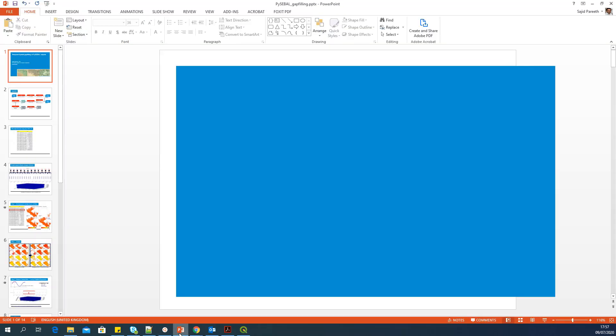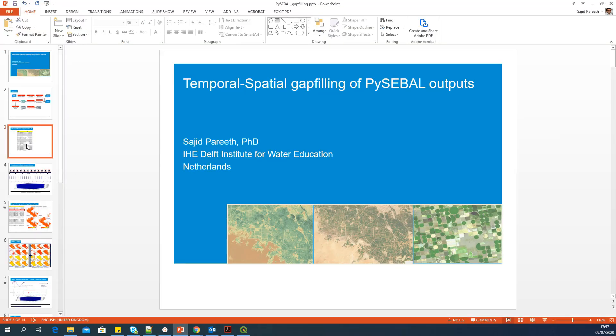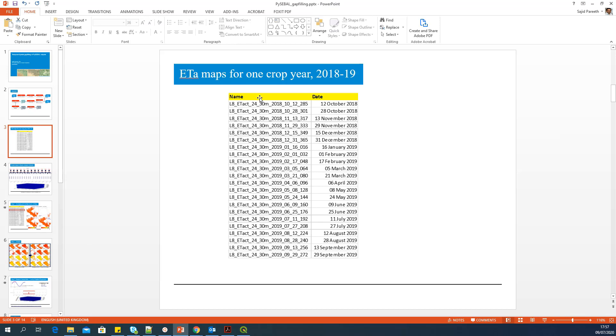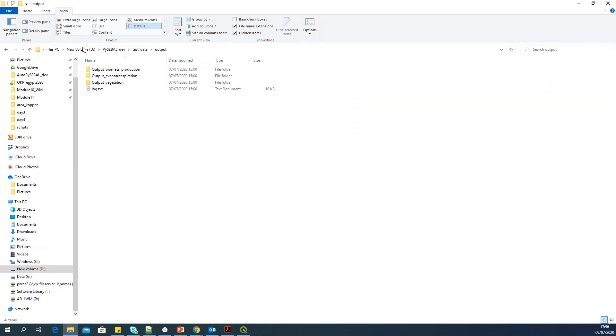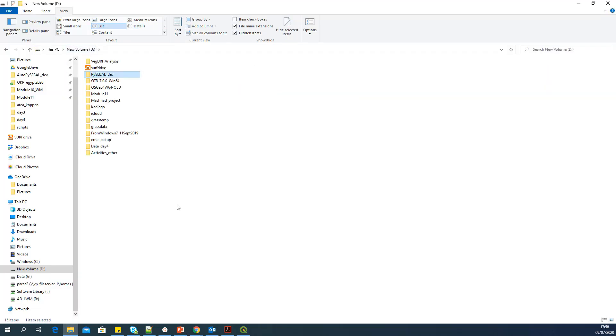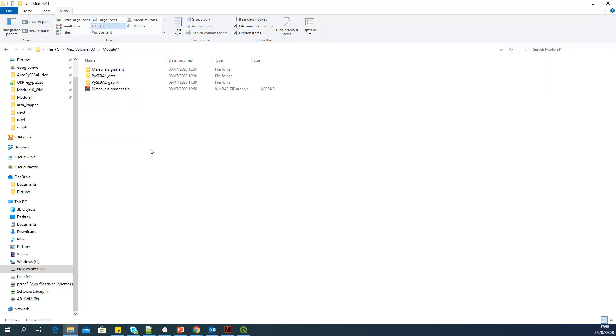So in this example, these are the actual ET maps which I have computed from PySEBAL running on different Landsat images. So I copied all these actual evapotranspiration maps for 24 hours into a new folder called PySEBAL underscore gap fill. And the name of this folder is not important. It's up to you where you want to store this folder. Just that as usual, you should know where it is.